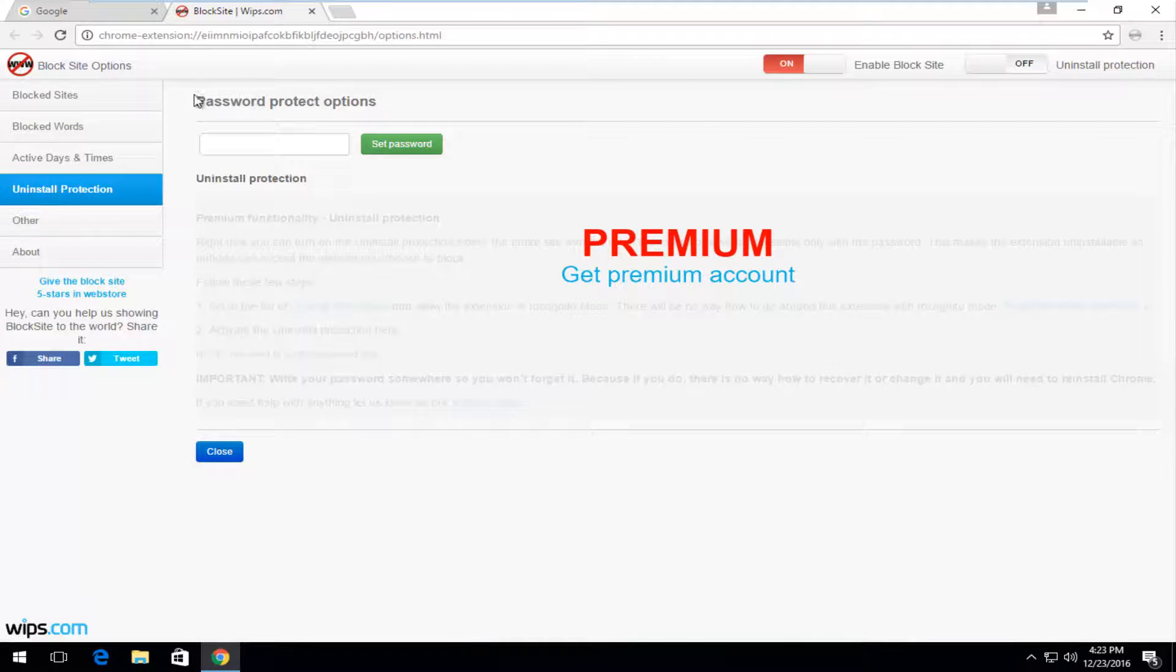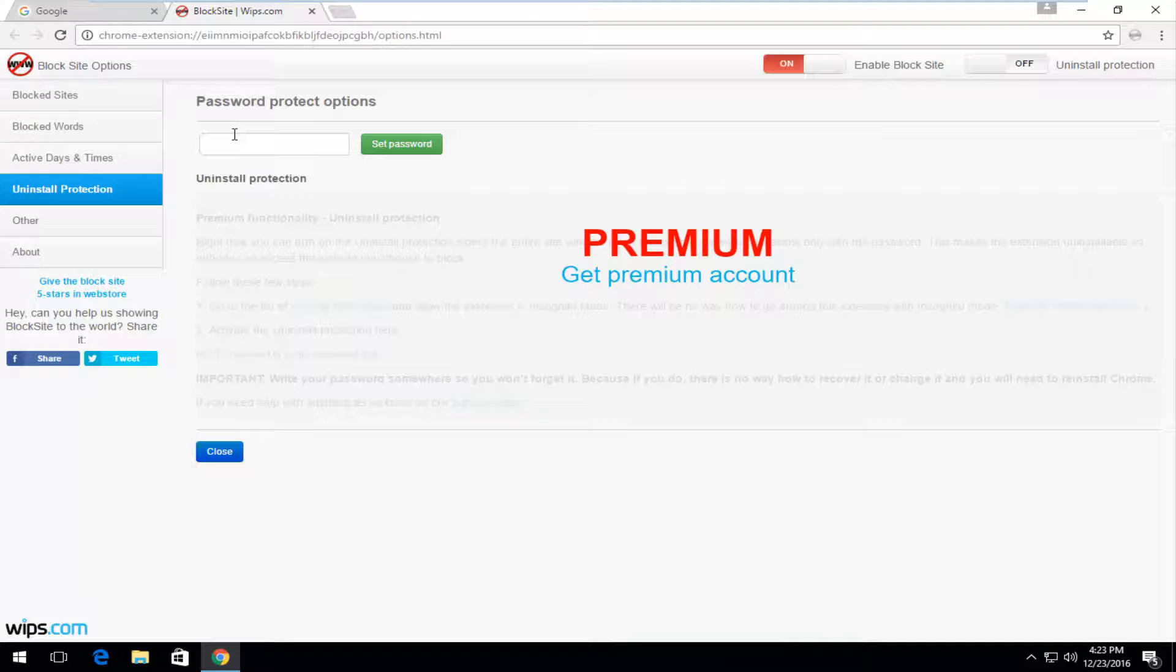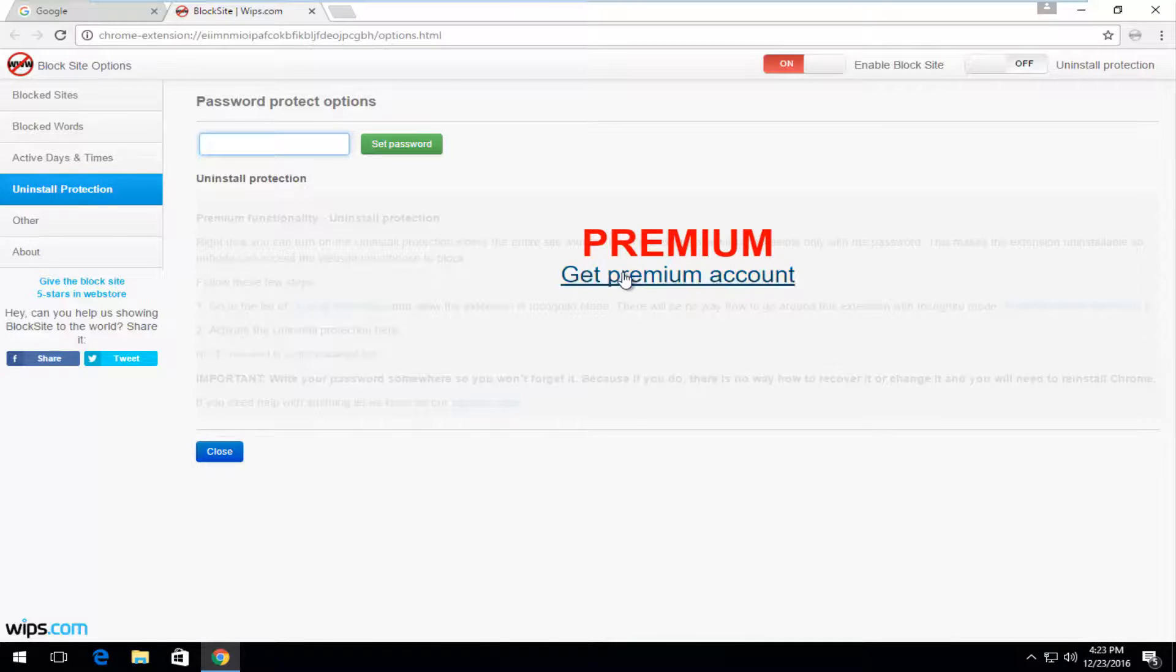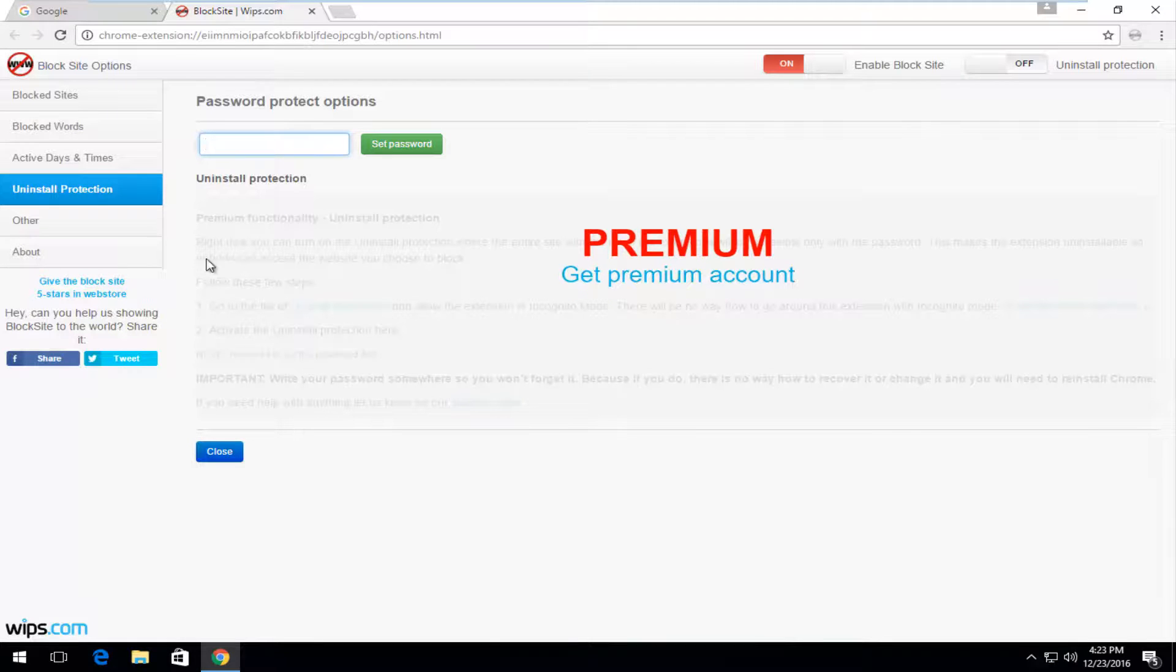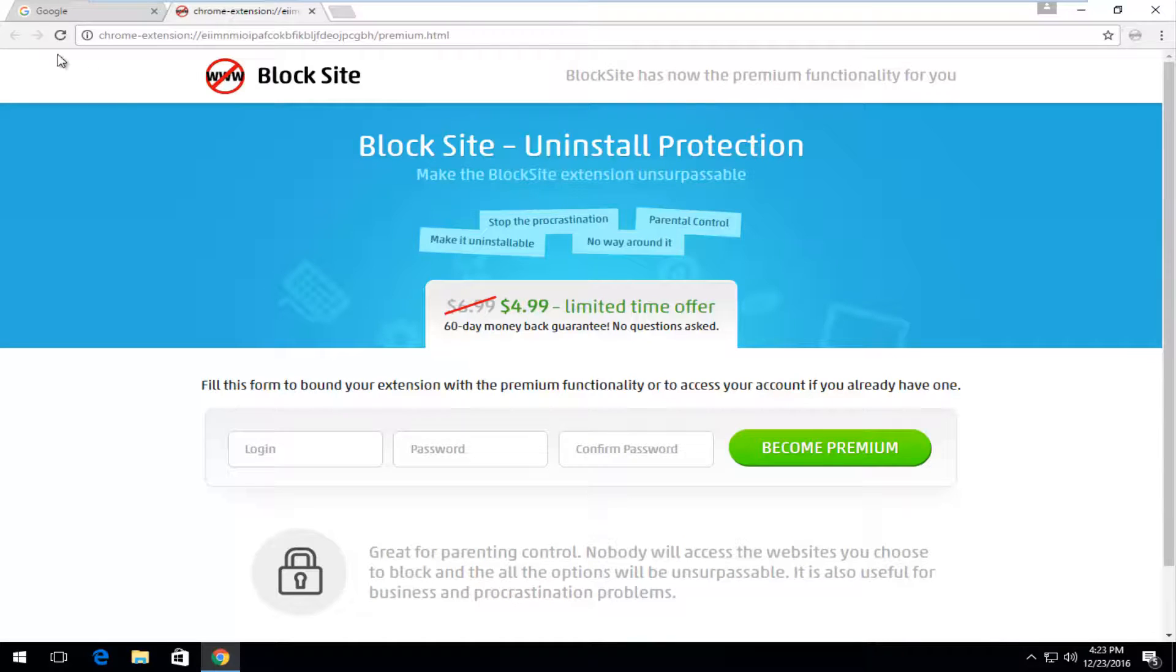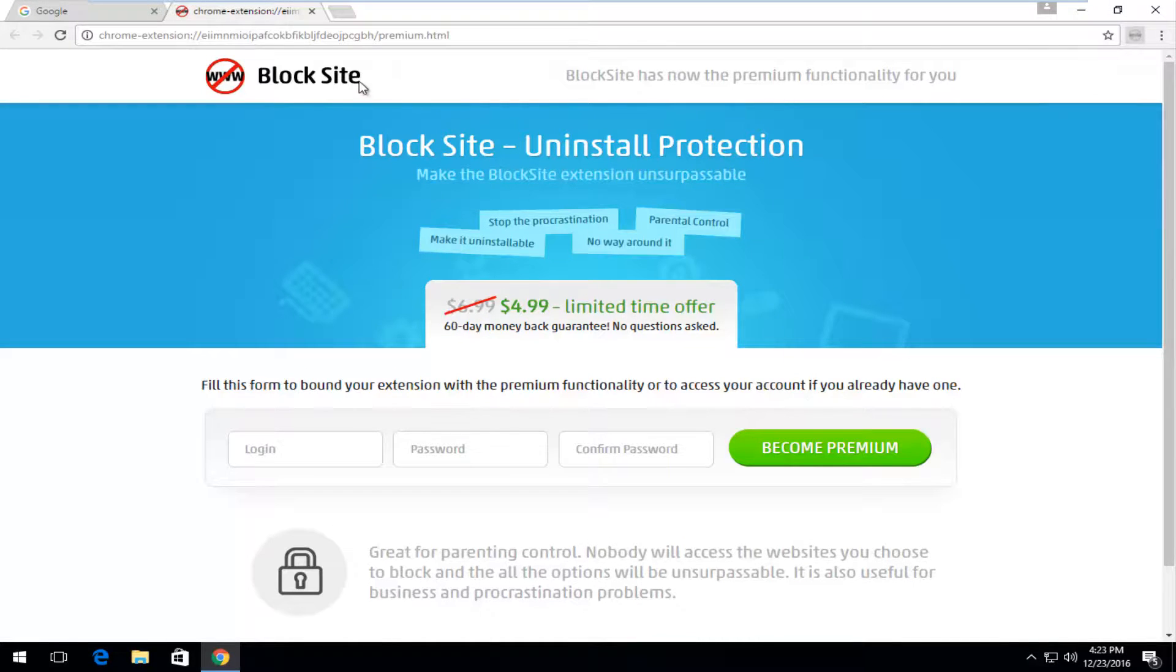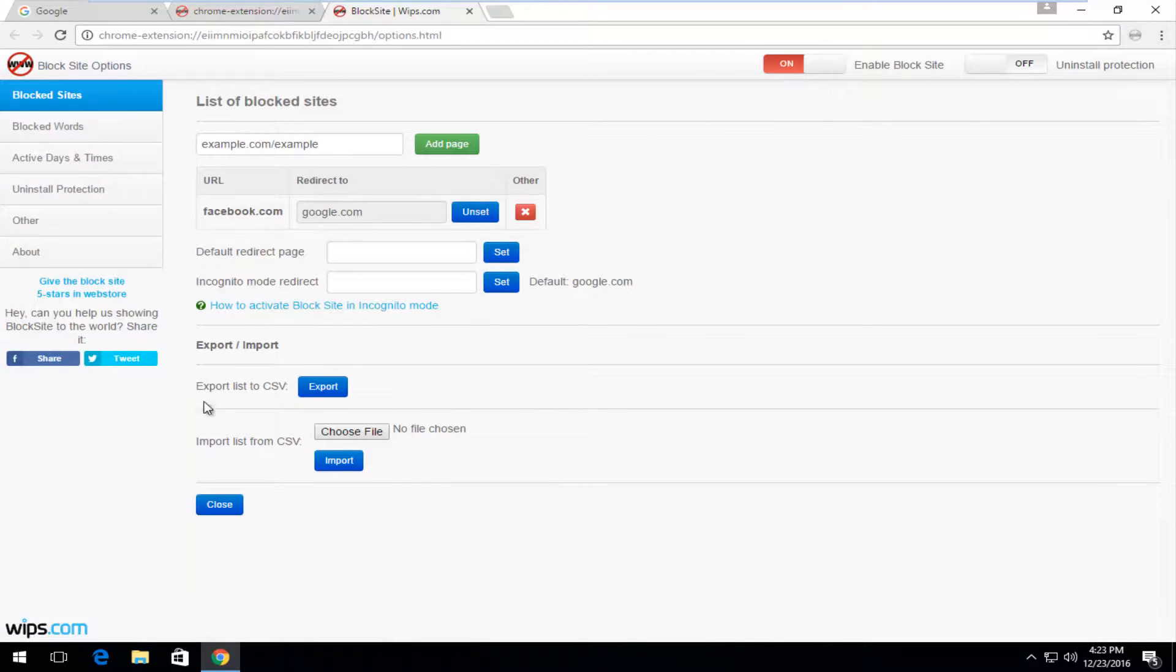You could also set uninstall protection. So rather than just disabling and deleting the extension through the Google Chrome settings menu, you would have to enter a password to better protect the extension. Please keep in mind that it's not going to be guaranteed to keep kids out of using workarounds, but you will need to have a premium account in order to do that, which I do not believe is free. Yep, it's definitely not free, so just keep that in mind. But the free version that we're just talking about right now is.